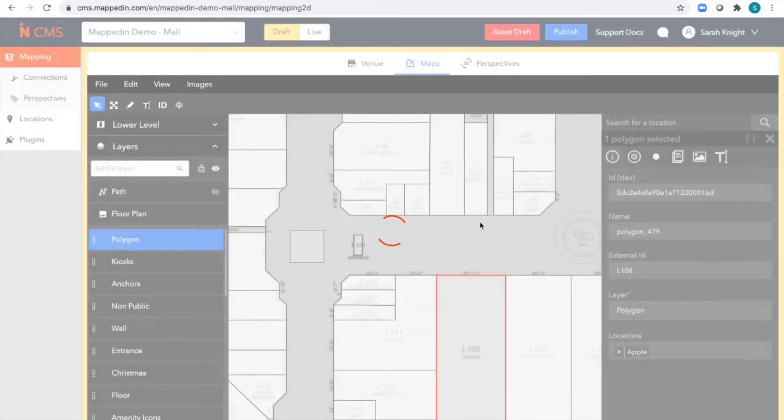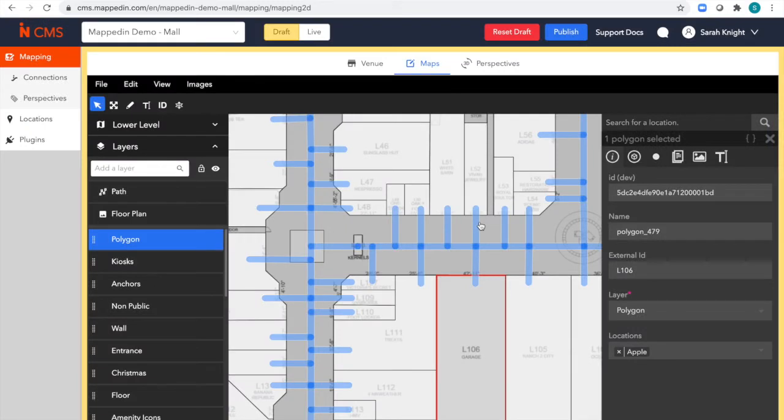You can choose to either perform a change in the live mode if it's already reflected at the venue, or in draft mode if you'd like to publish it at a later date. So let's do that split and merge here.